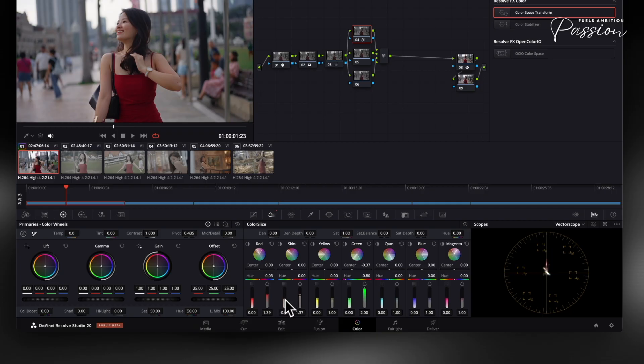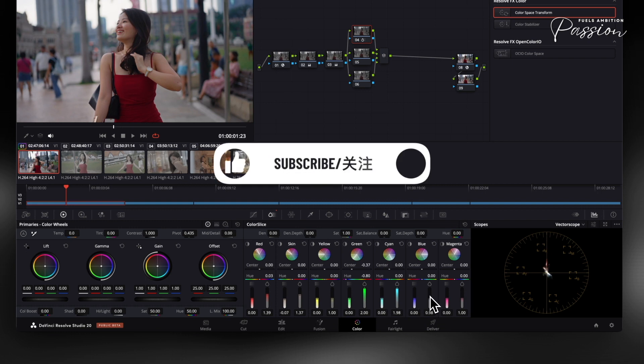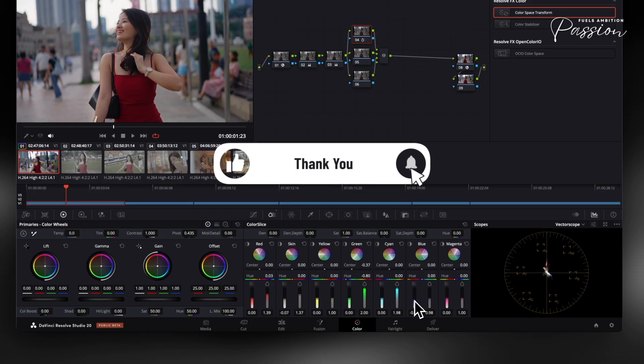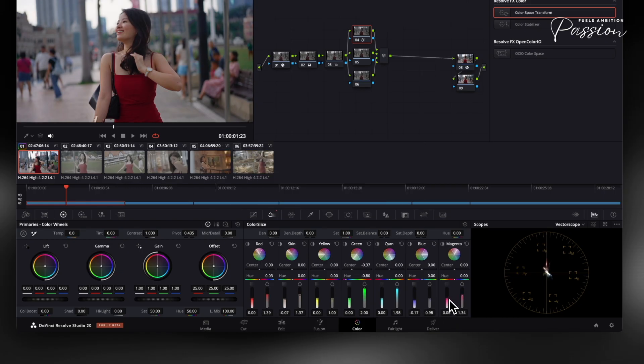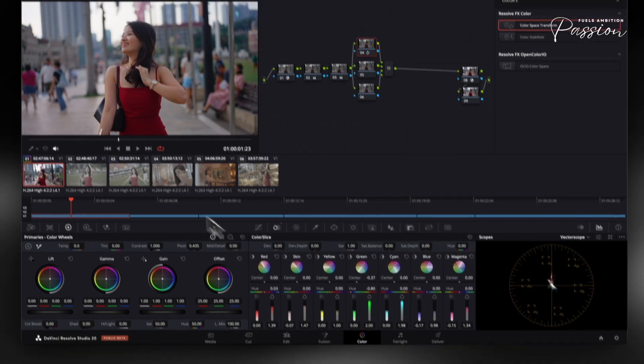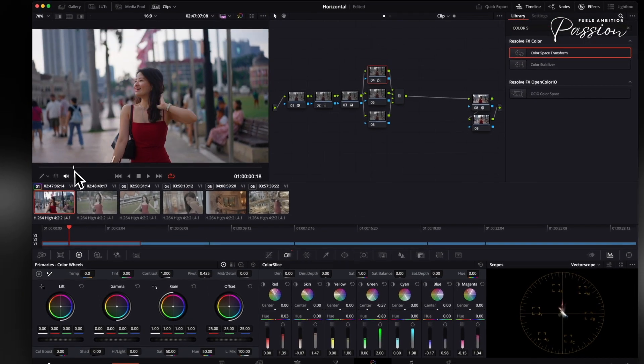This foundational tool gives you surgical color control without complex power windows. By adjusting a color slice, you affect every instance of that range throughout the image, perfect for fixing contamination or creating stylistic shifts. Practice by analyzing film frames. Notice how consistent color relationships create cohesion. That's what Color Slice helps you achieve.